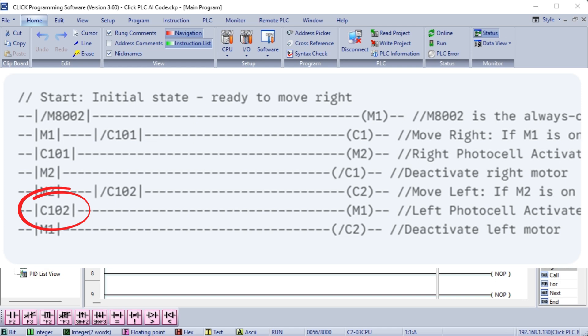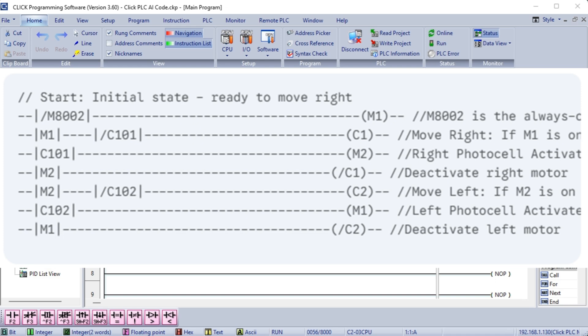Important considerations. Photocell wiring. Ensure your photocells are wired correctly as normally open, NO, to the PLC inputs. Motor control. The outputs C1 and C2 would typically control motor starters or relays, not the motors directly. Mechanical considerations. Consider the acceleration and deceleration of the conveyor, and the response time of the photocells to avoid overshoot. You might need to add timers for more precise control in a real-world application. Testing. Thoroughly test the program in simulation mode, and then on the actual PLC hardware. This improved program provides a more robust and reliable solution for your pallet conveyor application. Let me know if you have any other questions.